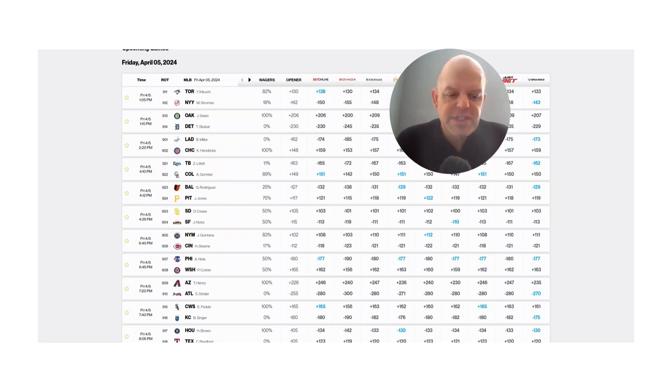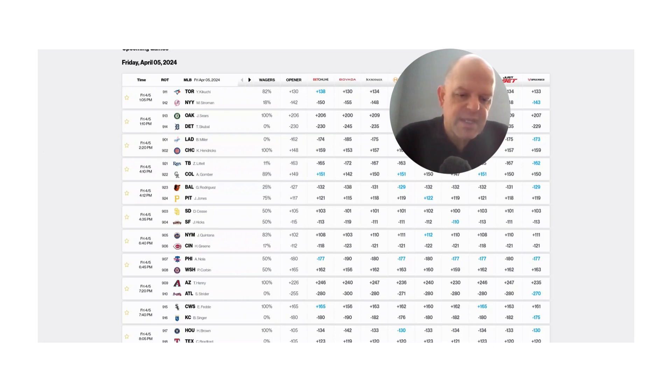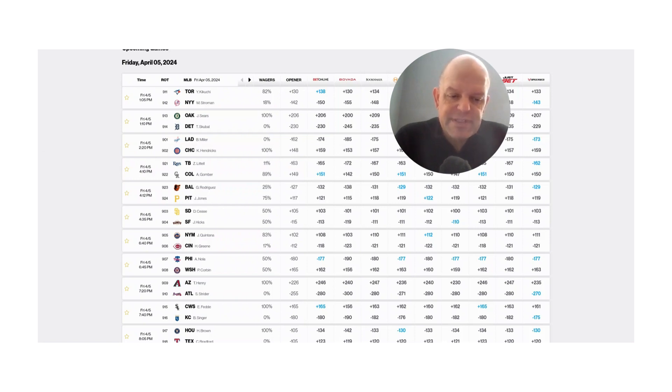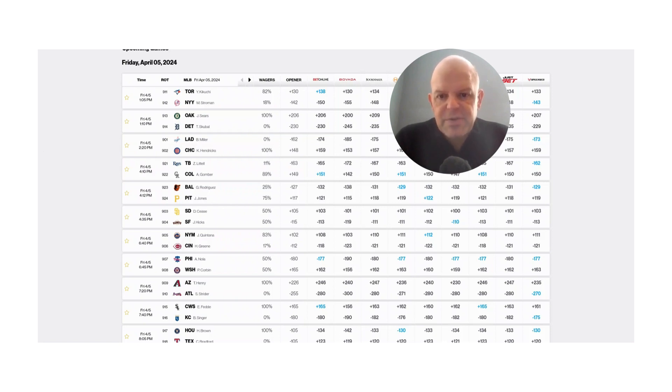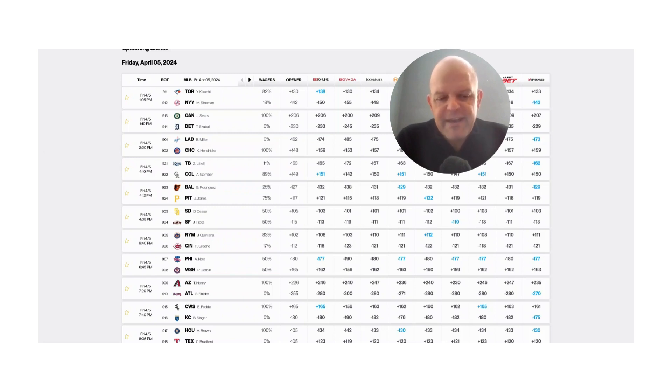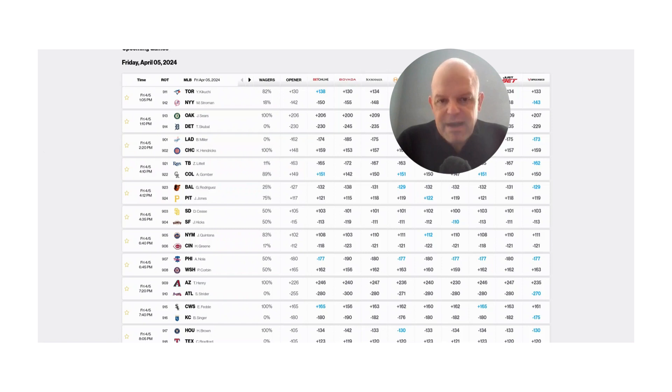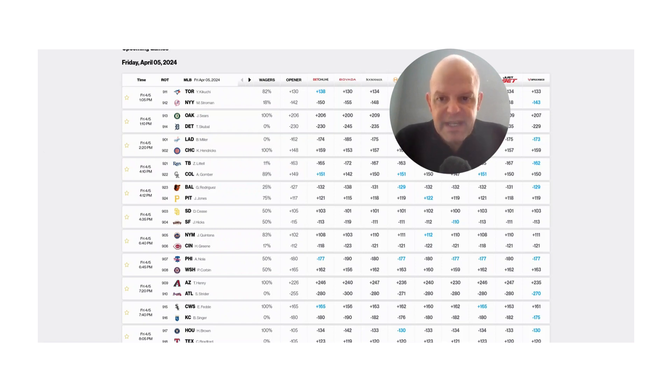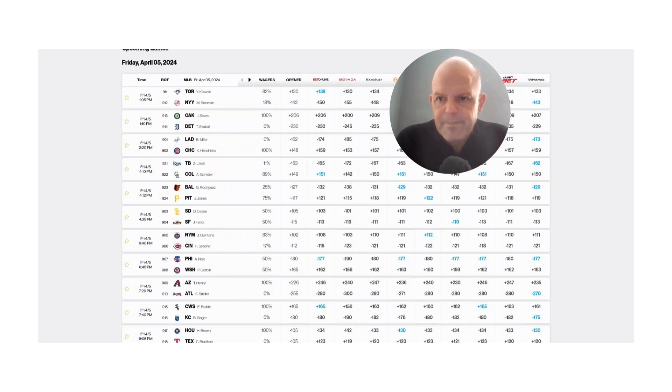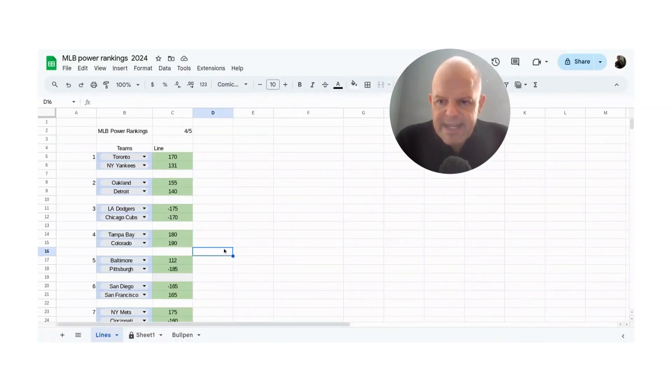However, the way that I handicap baseball is I want to have an advantage in all three aspects. Meaning I want to have a hitting advantage. I want to have a pitching advantage and I want to make sure that I'm not wagering on a poor bullpen. So in this particular example, not saying not to do this, I'm just telling you my approach. I passed on these games because both Dodgers and Chicago are in the top 10 in my power ranking. If you remember from that previous video, the Alto concept, if we have two teams in the top 10, we don't play them.